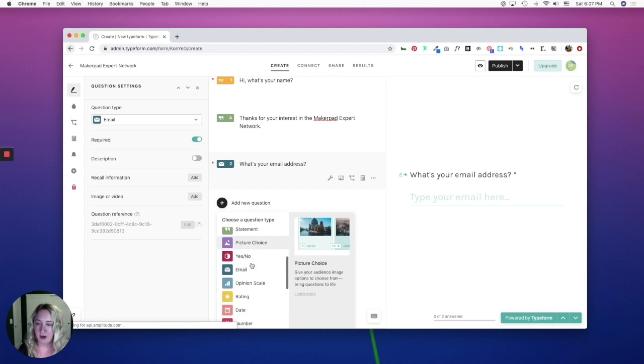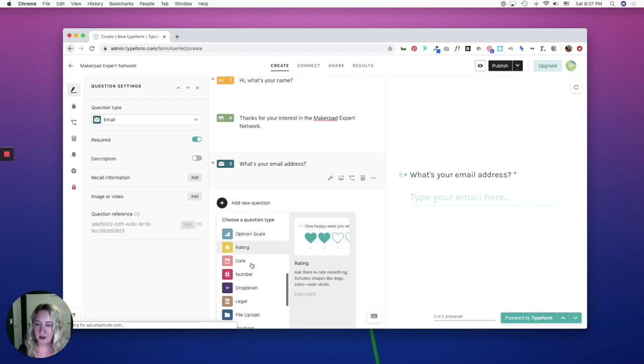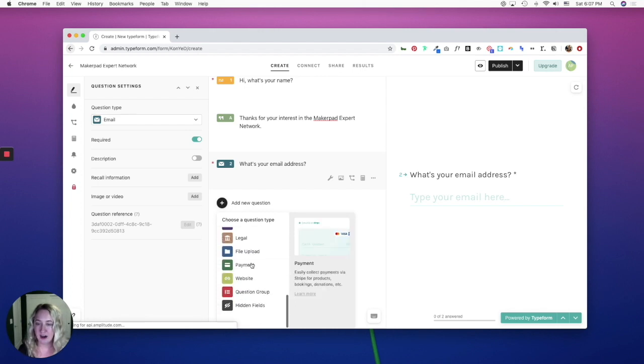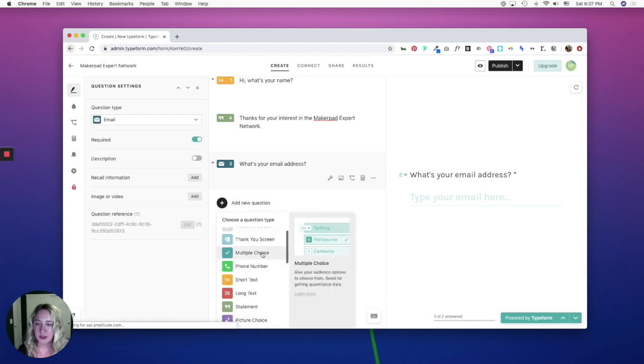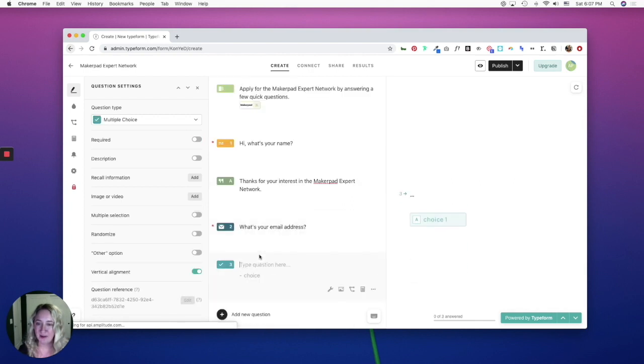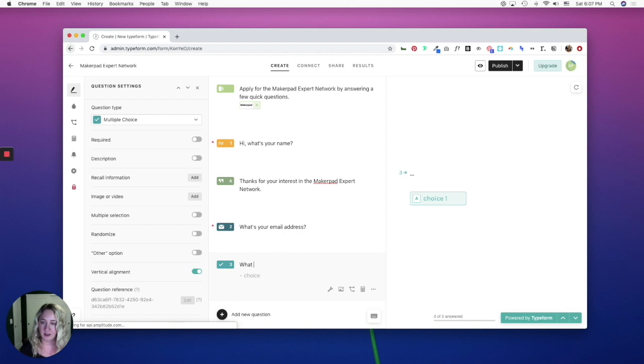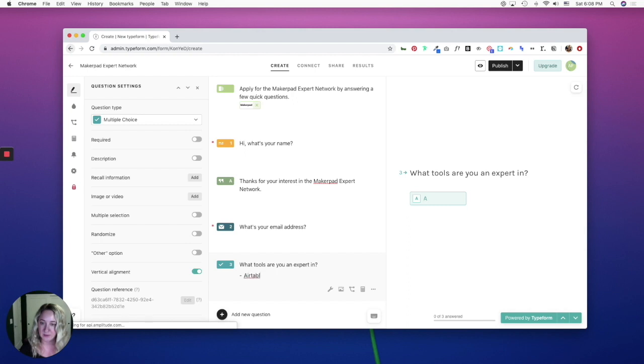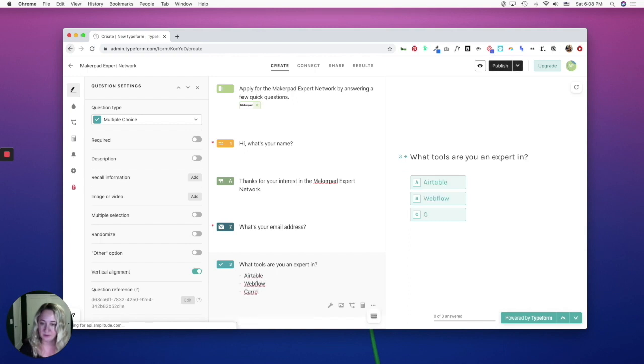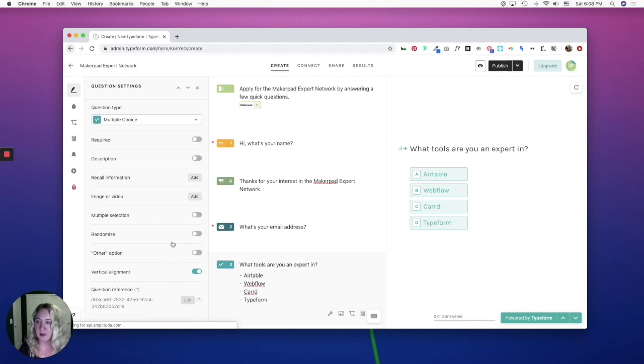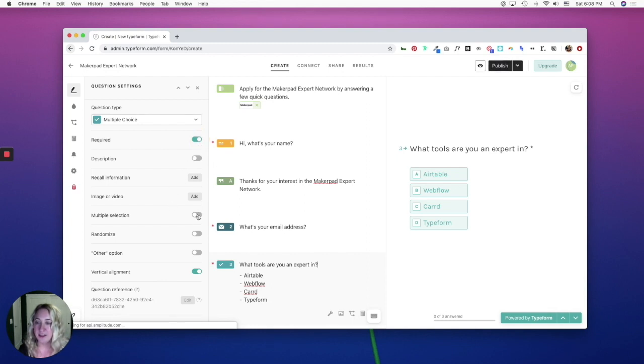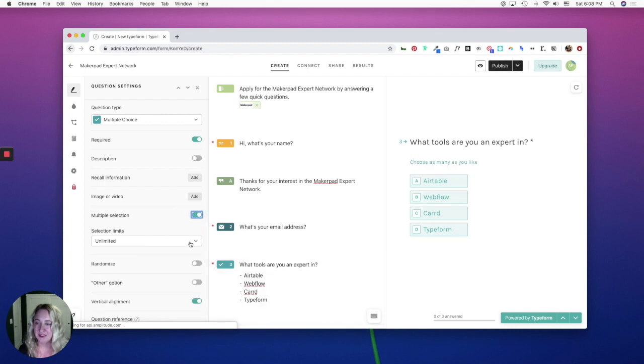And now I need to know what tools they are an expert in. So I'm going to do a multiple choice question type. And say, what tools are you an expert in? I'll list out my choices. And I'm going to make this required. And I'm going to allow people to select multiple options and make it an unlimited selection.